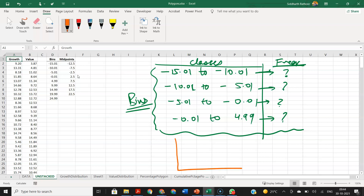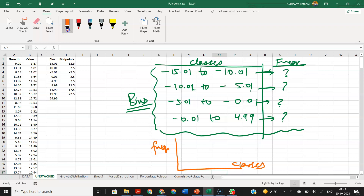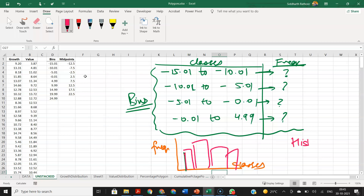Then you take both the classes and frequencies together and create a histogram such that classes go on the x-axis and frequencies go on the y-axis, and you will get these tall bar-like buildings. That is the concept of histogram — conceptually you can understand it.